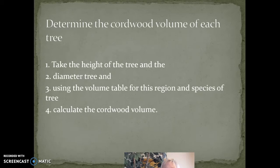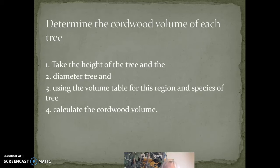If we use a one-fifth acre plot, you'll multiply that number by five to get cords per acre. If you were doing a firewood sale, you could divide it by 128, which is the cubic feet in a cord of wood, and you could get how many cords of firewood per plot or acre.